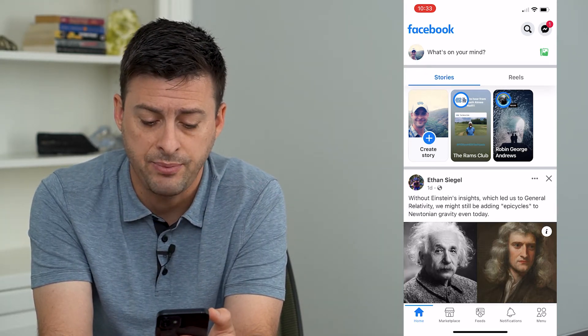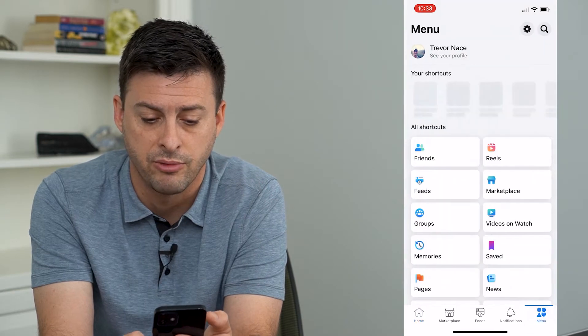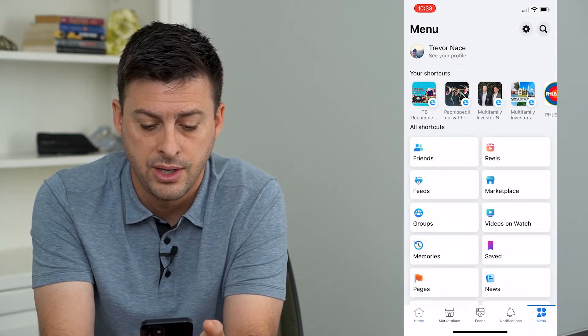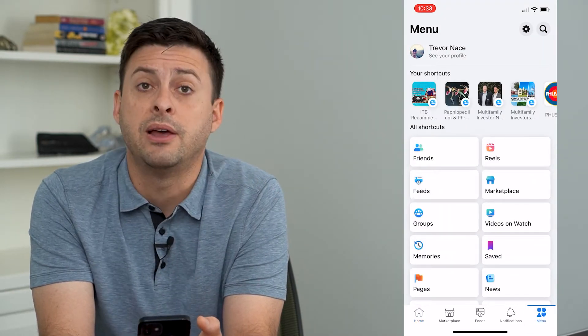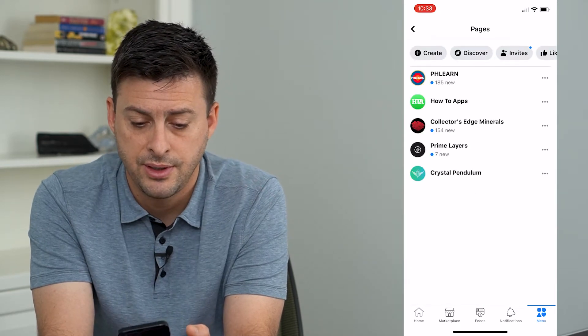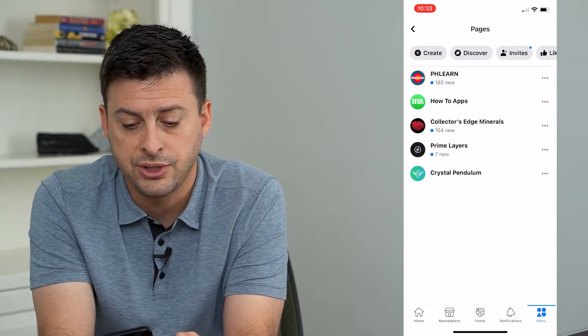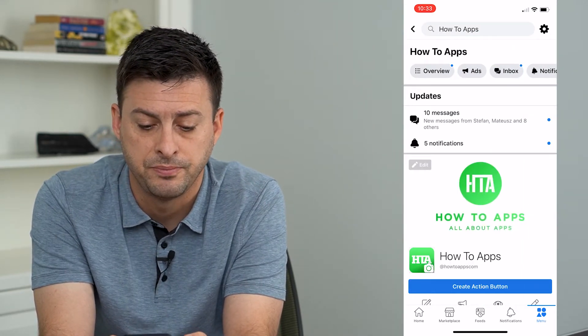We'll tap the menu icon at the very bottom right here, and then you can see at the bottom left is Pages, and I can tap on that, and I'm just going to tap on how-to apps here.